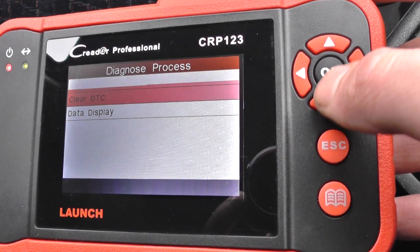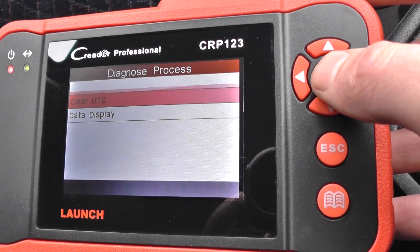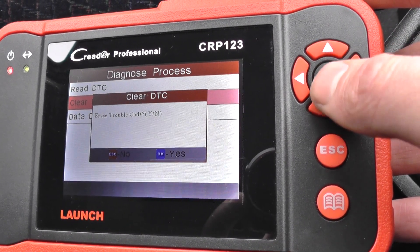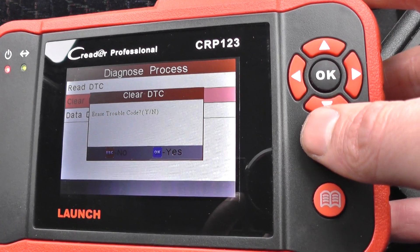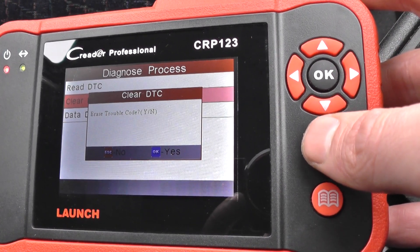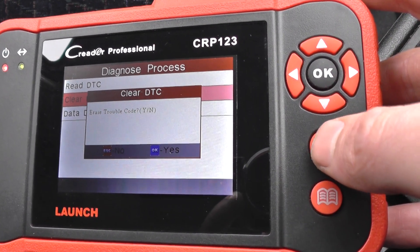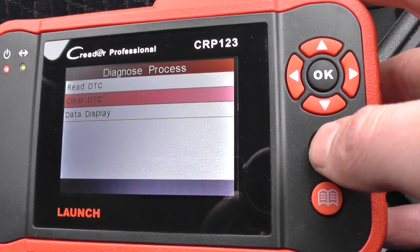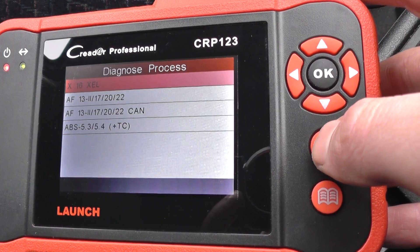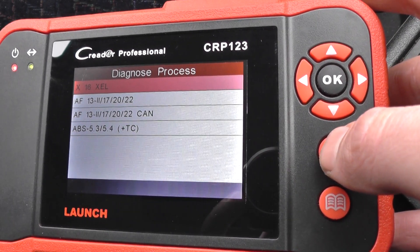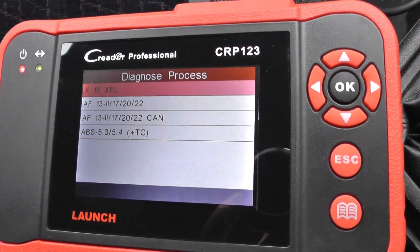Then if we go back down, it will give us the option to clear the diagnostic trouble code. In this particular circumstance, we're not going to actually remove it because we haven't cleared the actual fault yet.